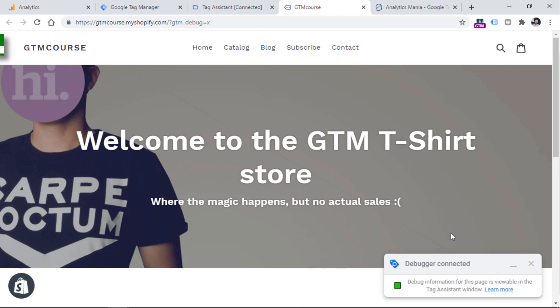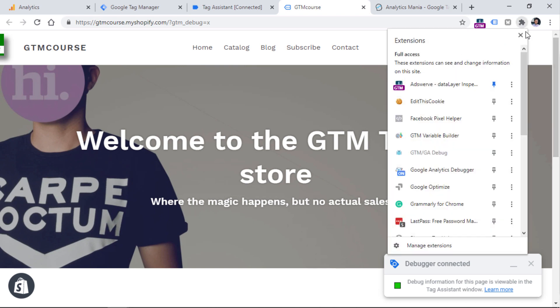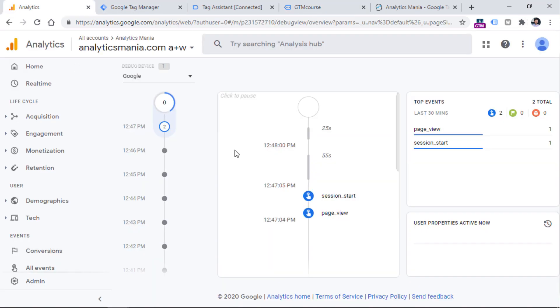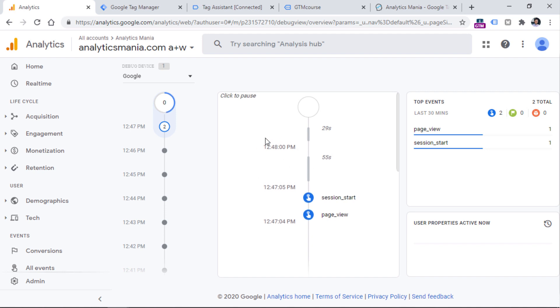The other possible group of visitors who will be displayed in the debug view is those who have installed and enabled the Google Analytics debugger Chrome extension. When this extension is enabled,